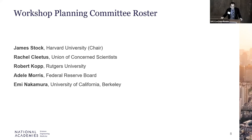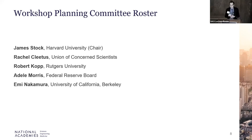During the workshop, committee members will be facilitating the program, moderating the panel sessions, and acting as rapporteurs during breakout discussions tomorrow. I'd like to extend a special thank you to those four members of the committee for their help in shaping the agenda.